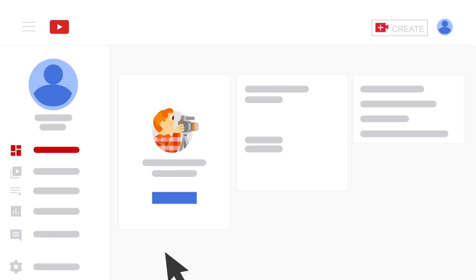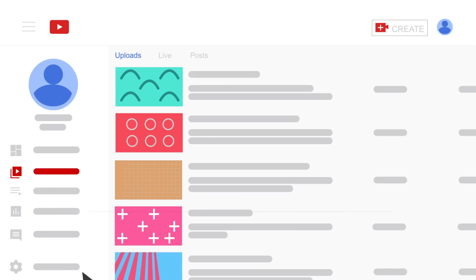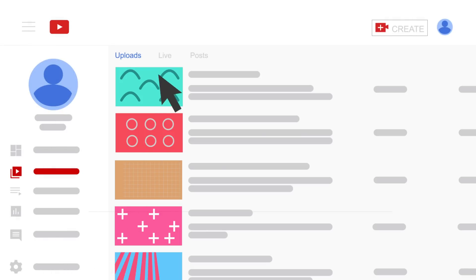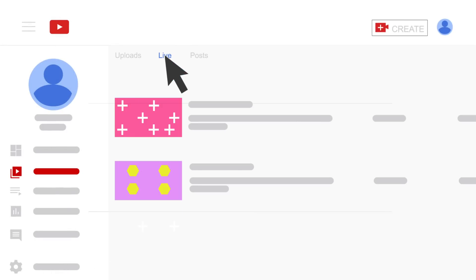The second section is Content. The first tab, Upload, contains all the videos you have. This is a great place to check views, comments, and likes for each video, or whether monetization is on. The second tab is about your live streams.